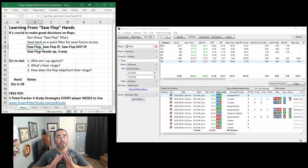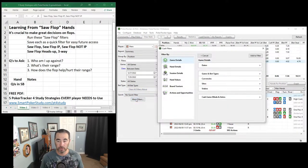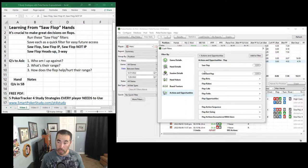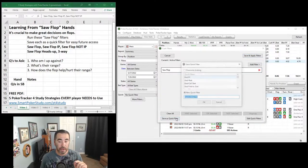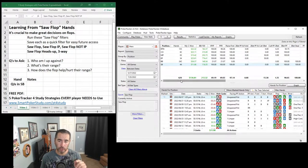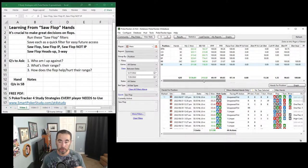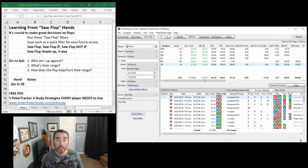The first filter is just the saw flop filter. Within your database, go to More Filters, Actions and Opportunities, Flop, and turn on Saw Flop. When you add it to the filter, save it as a quick filter first — I named mine 'saw flop' — then save and apply filters. Out of the 5,000 or so hands I played, I saw the flop 620 times, with 213 big blinds per 100 hands positive. Every time I've seen the flop on average, I win 2.13 big blinds.